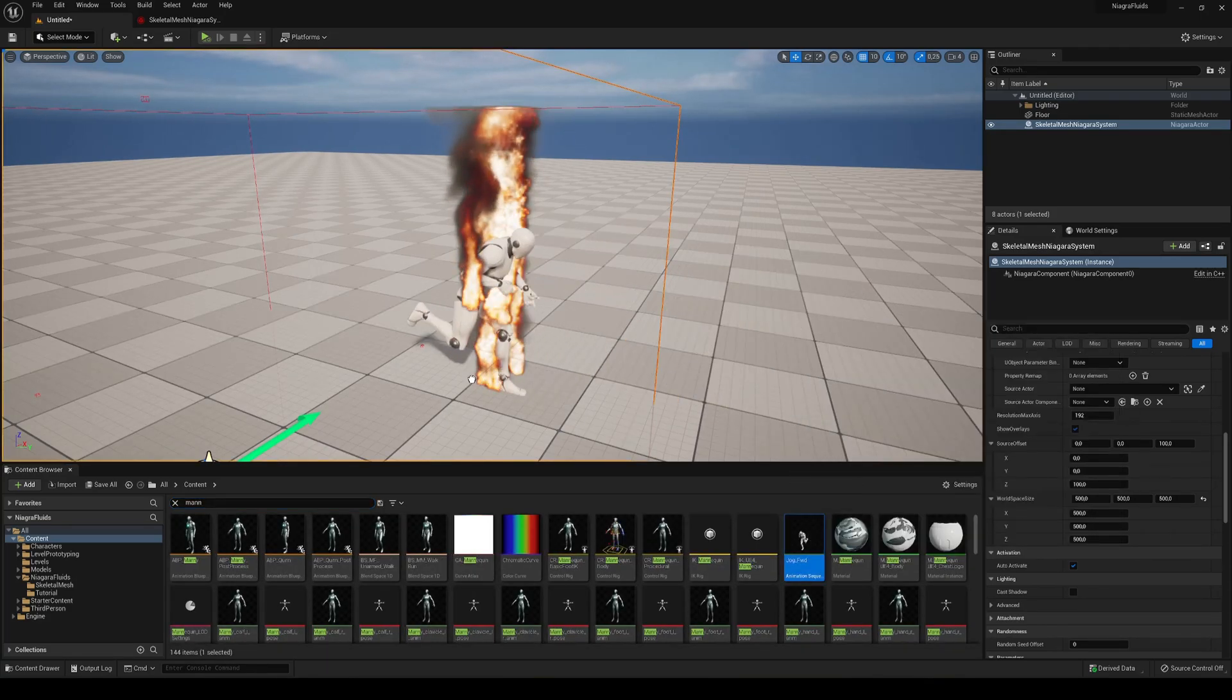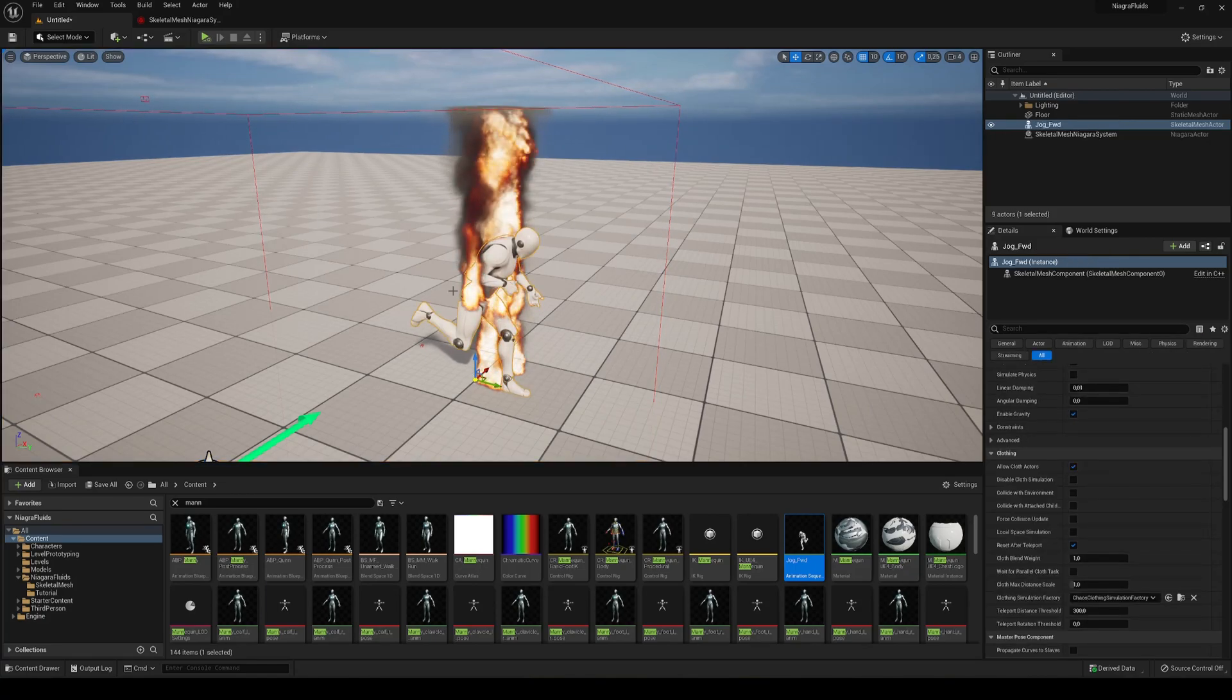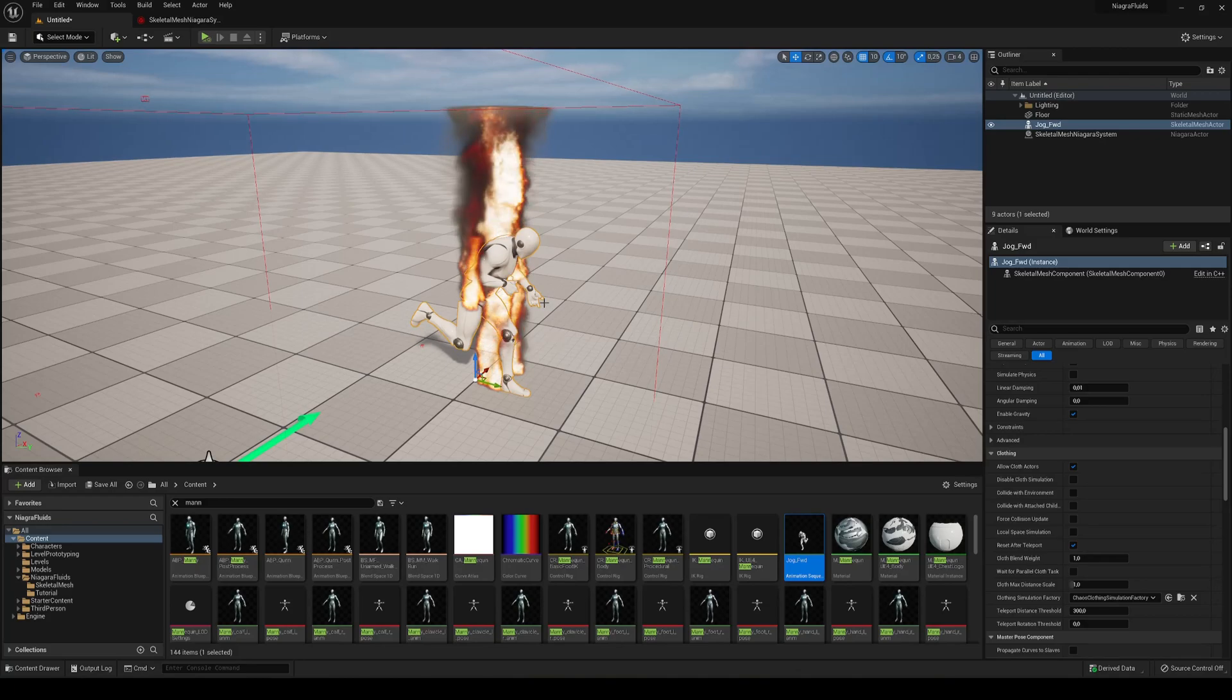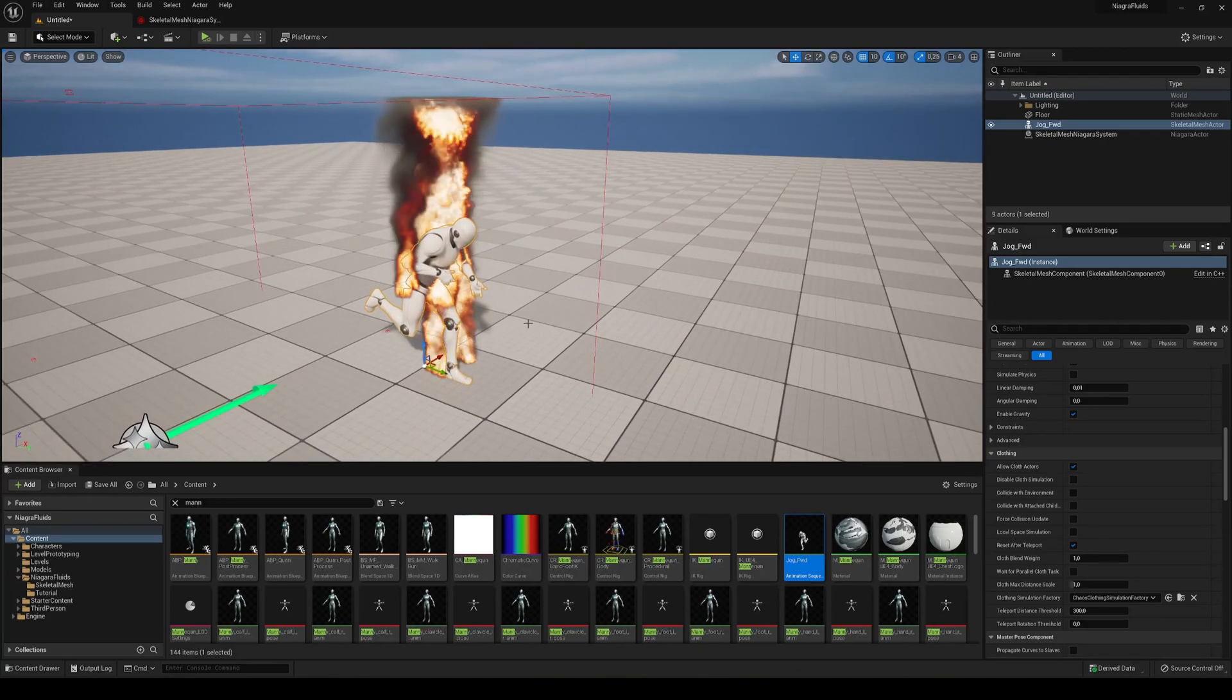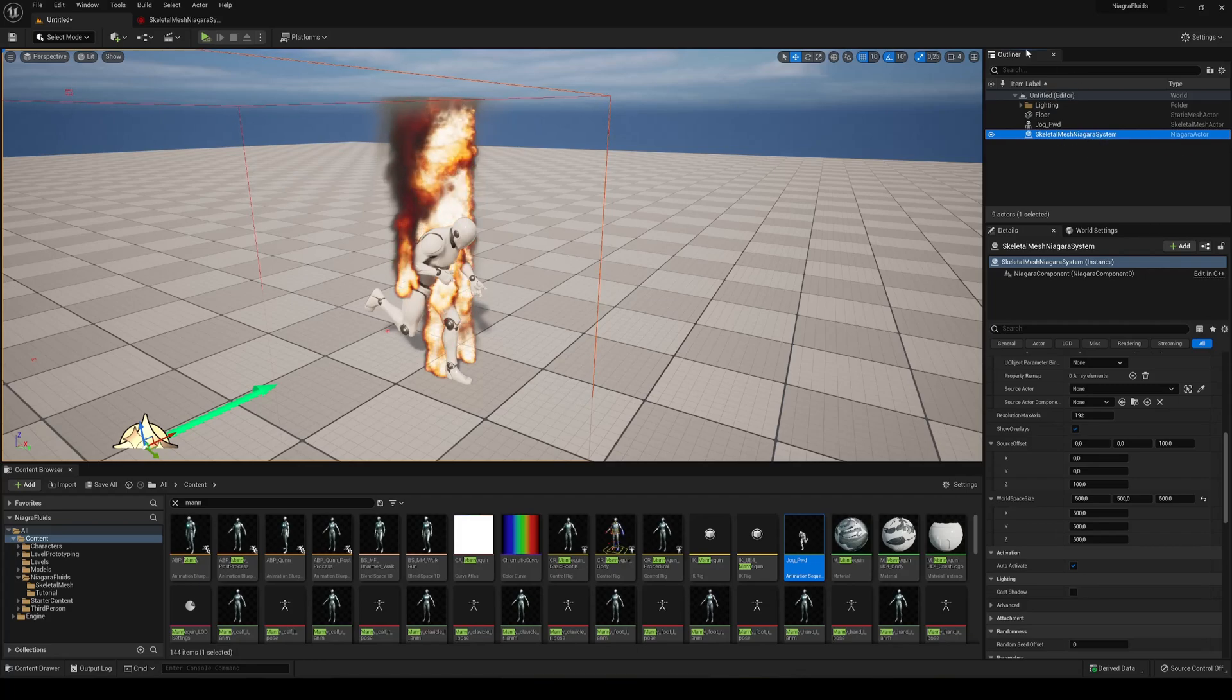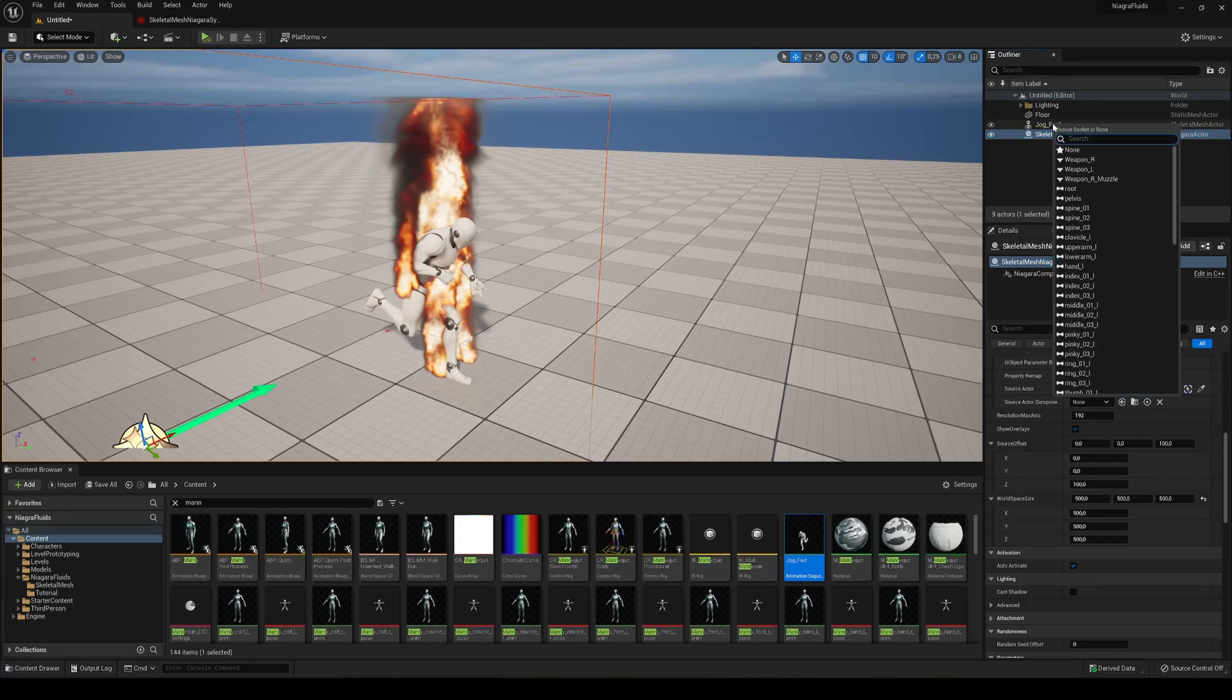And in my case I'm just going to get this jog animation. So like I said, this will actually follow the animation. Just drag it into the scene, kind of in the same location as your fluid. And what we are going to do is select your fluid in the outliner and just drag it onto your jog.